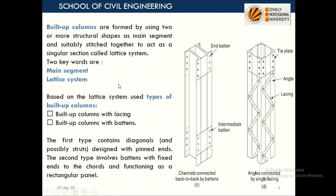What is a built-up column? Built-up columns are formed by using two or more structural shapes. In this figure, one structural shape is a C or channel section. Here we are using four angles to form a box as the main segment, suitably stitched together to act as a singular section. You can see all the members are stitched together in different arrangements — this is called the lattice system.